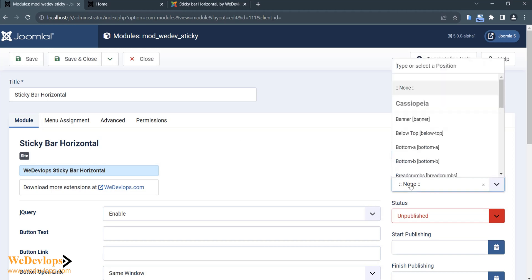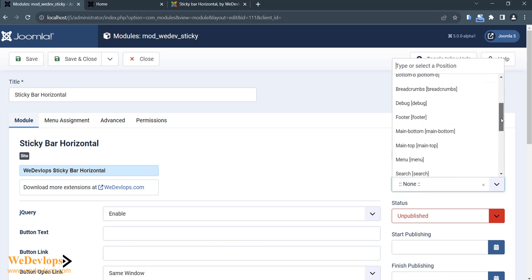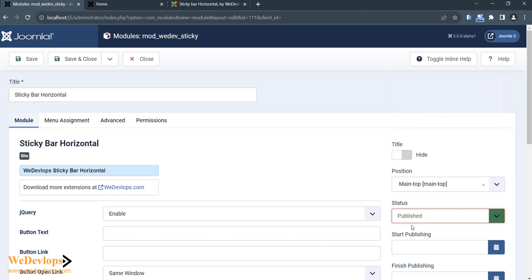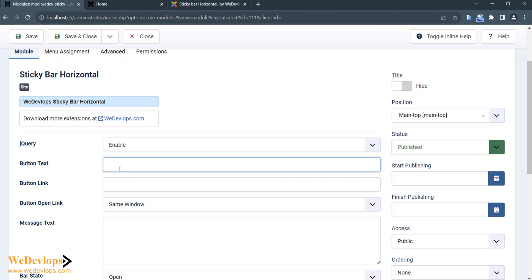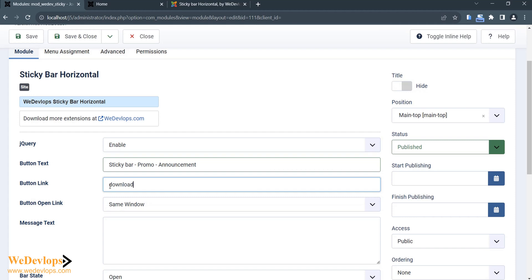We need to enable this module, so we just put it at the top position. On the main tab, set it to Published. Then let's add some text to the sticky bar — any text you would like, such as a promotion or announcement. You can also set the button link and button text. For example, put something like 'This is a demo' or any message you want.